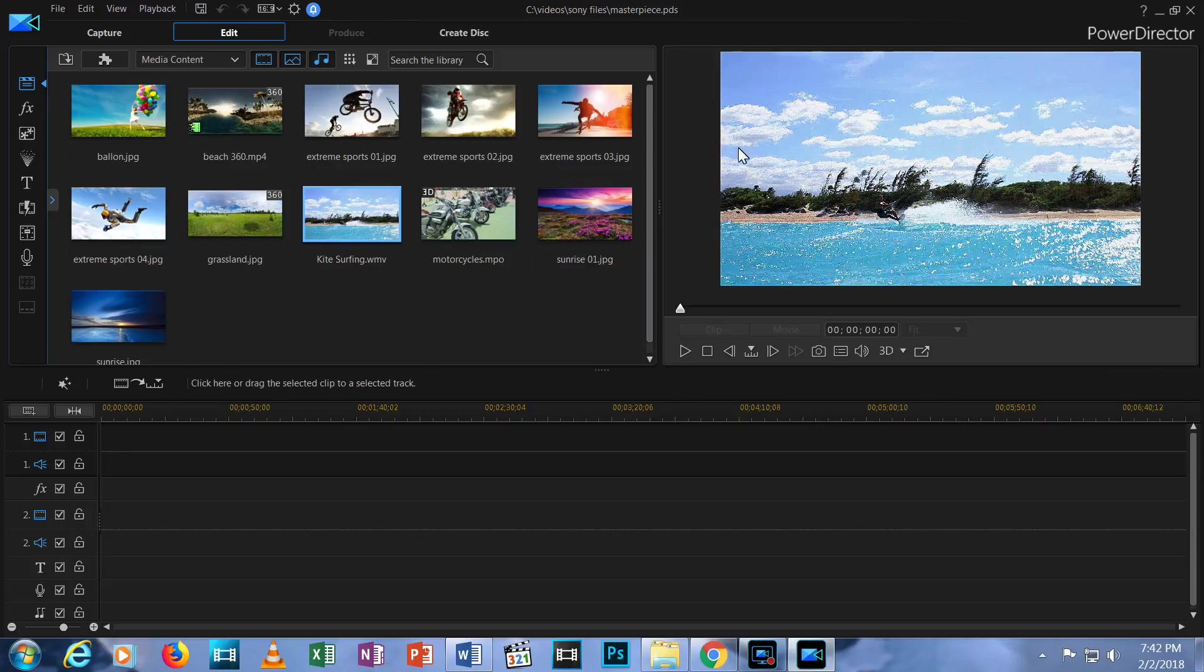The preview window allows you to view and hear the contents of any media clip in your Media Room. You can preview a video file by hitting the play button, like this.